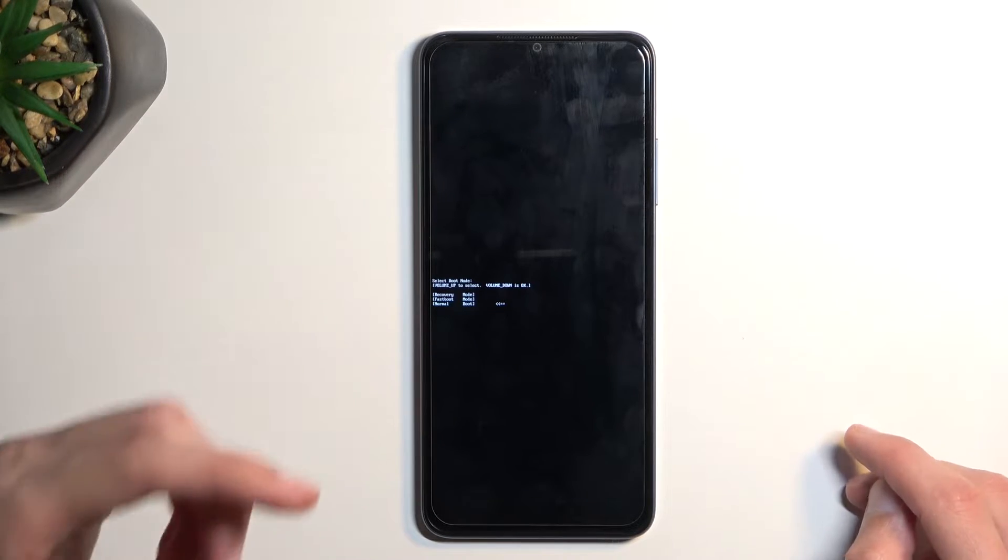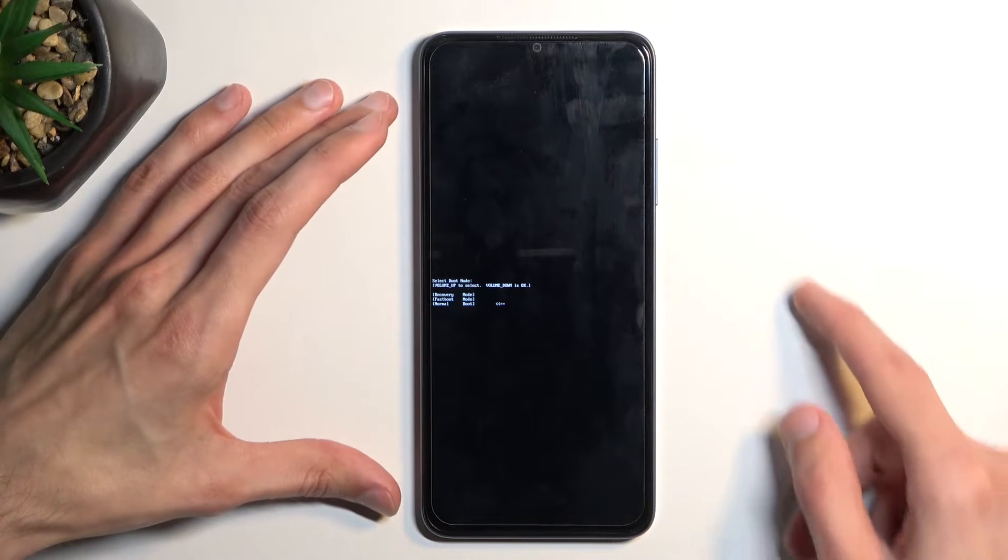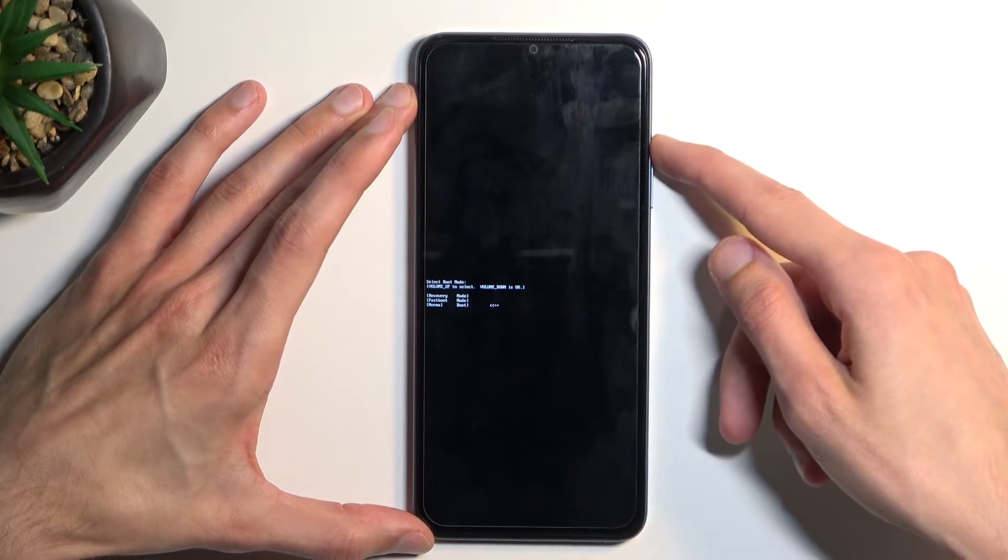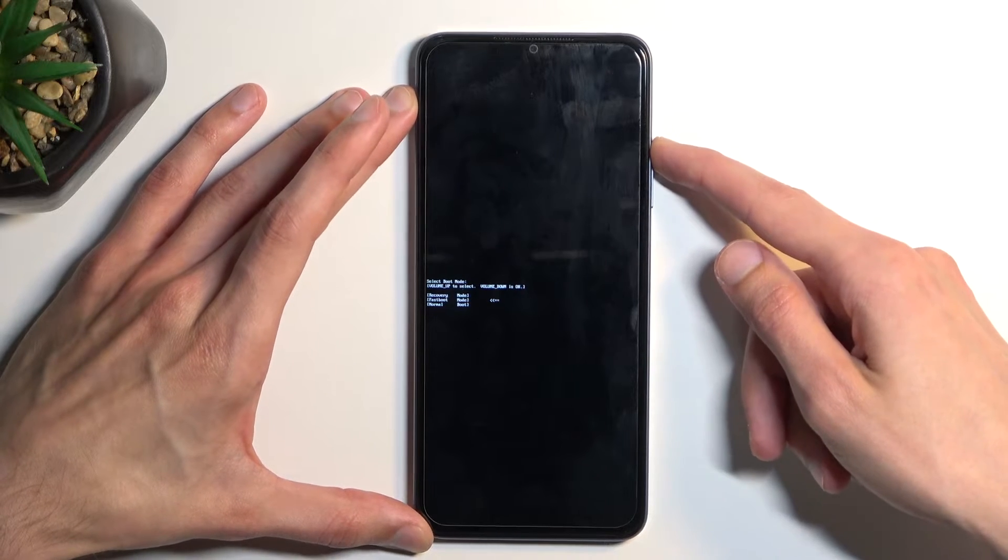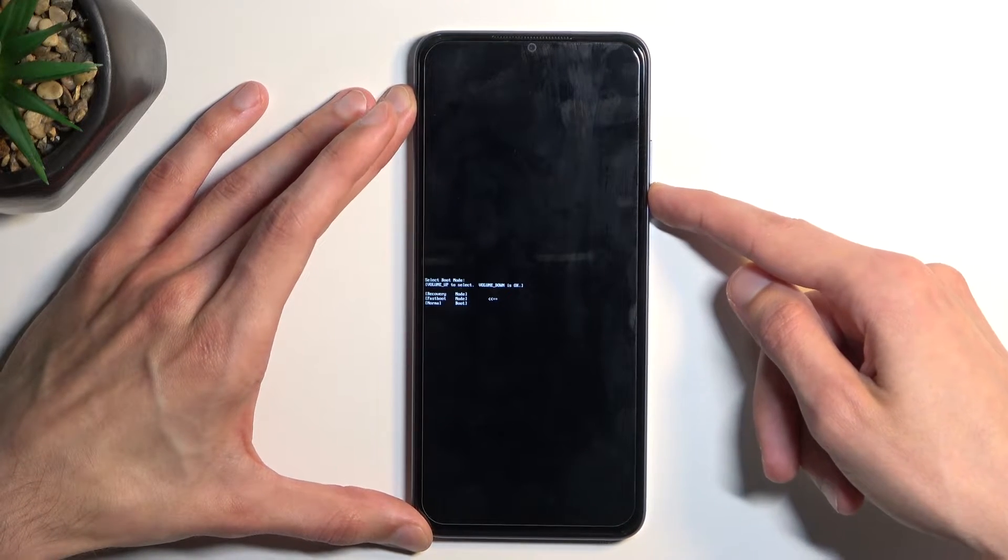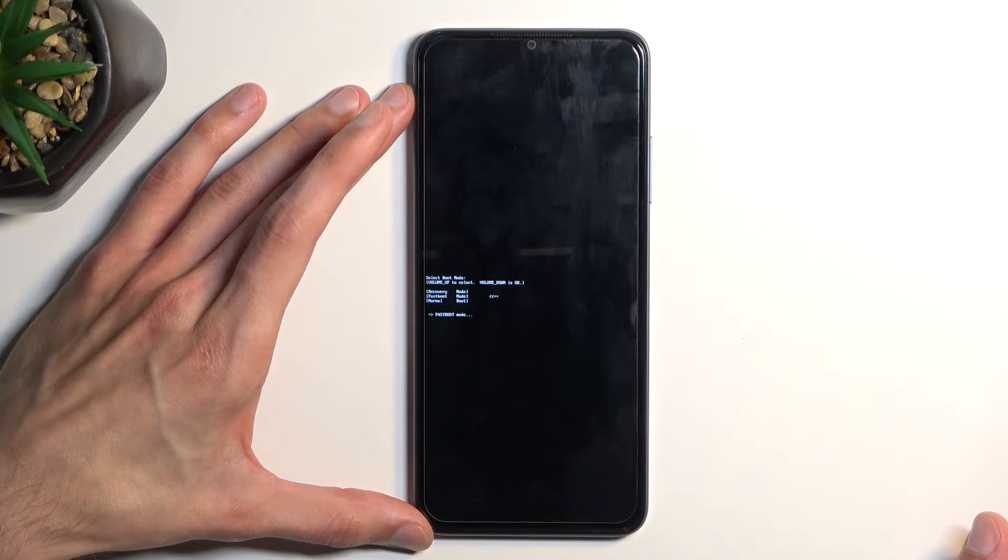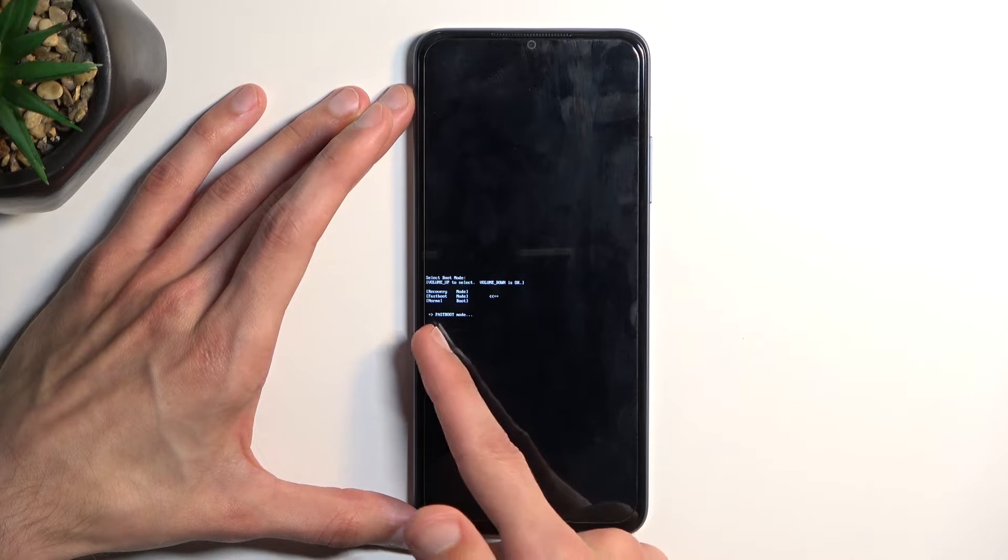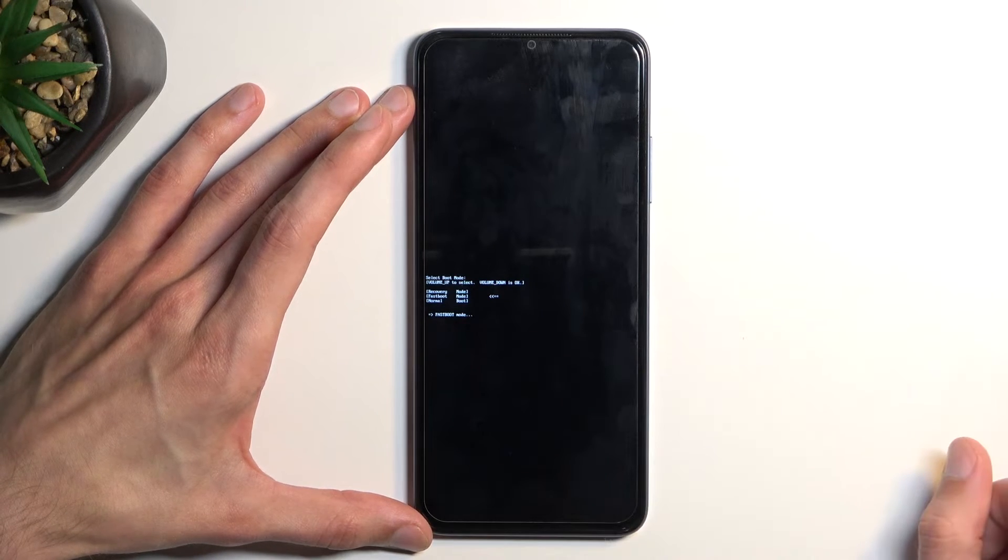This will bring up the boot mode, as you can see right here. Using volume up only, select fastboot mode, which is the middle option, then confirm it with volume down. That's it - we are now in fastboot mode, which is visible right here.